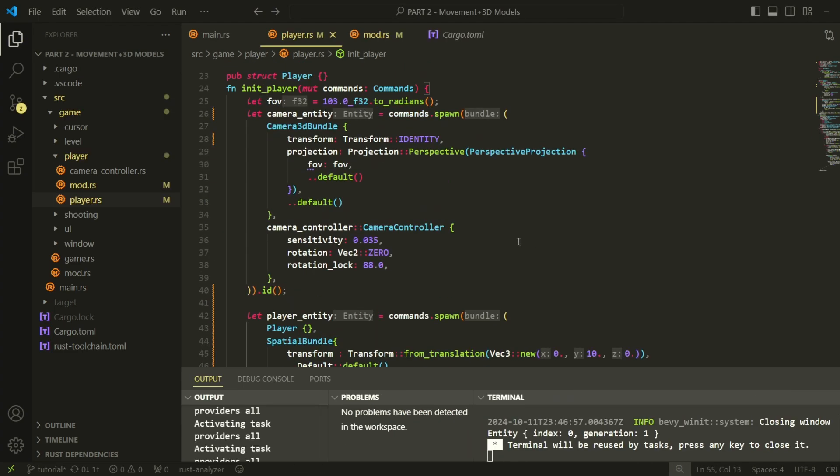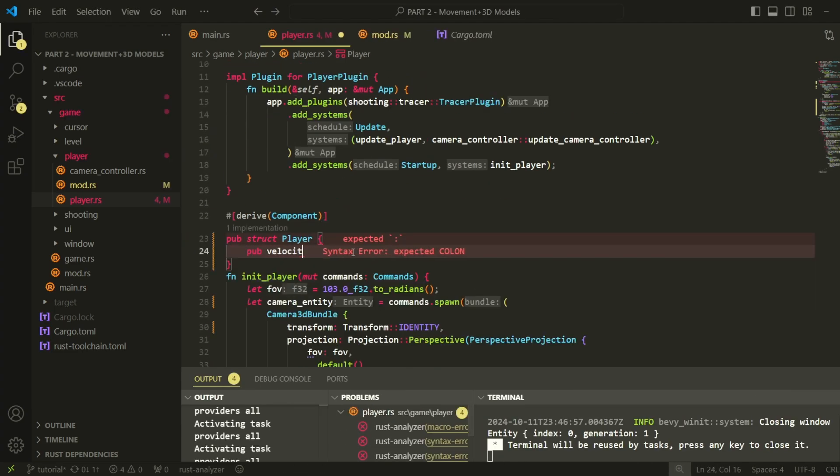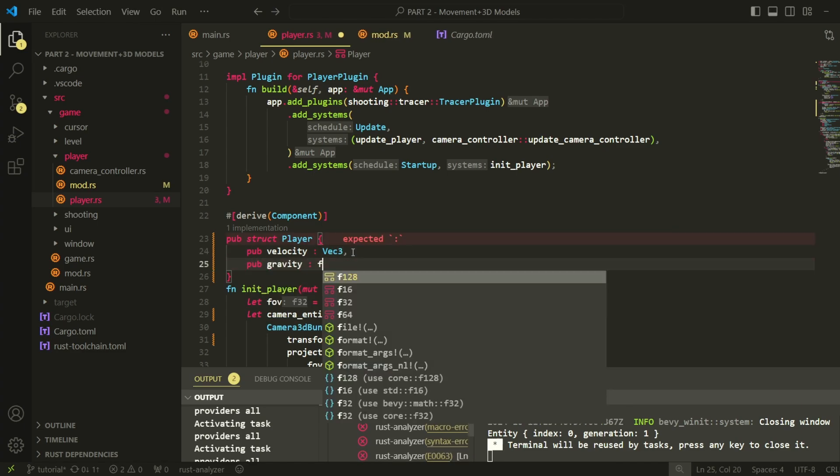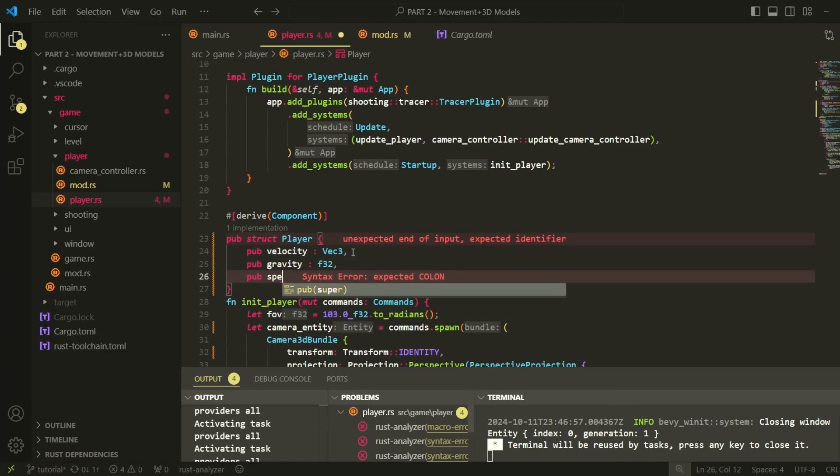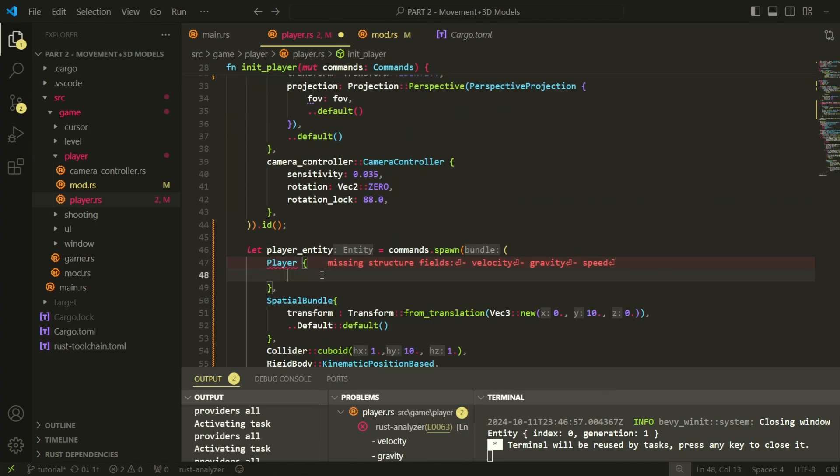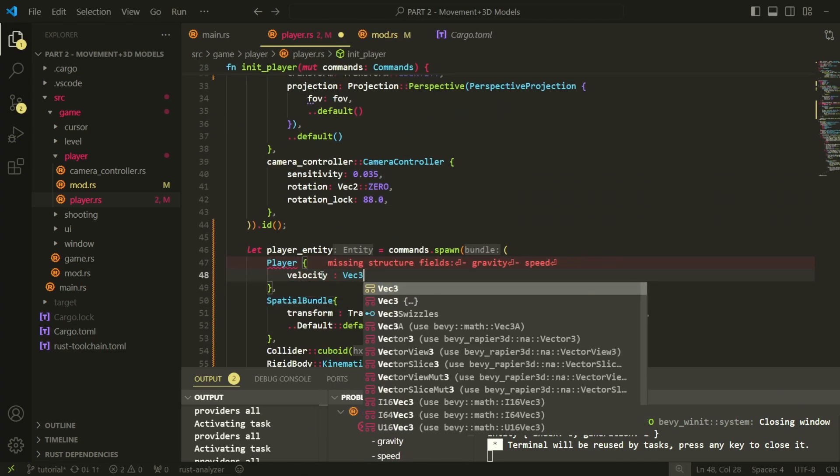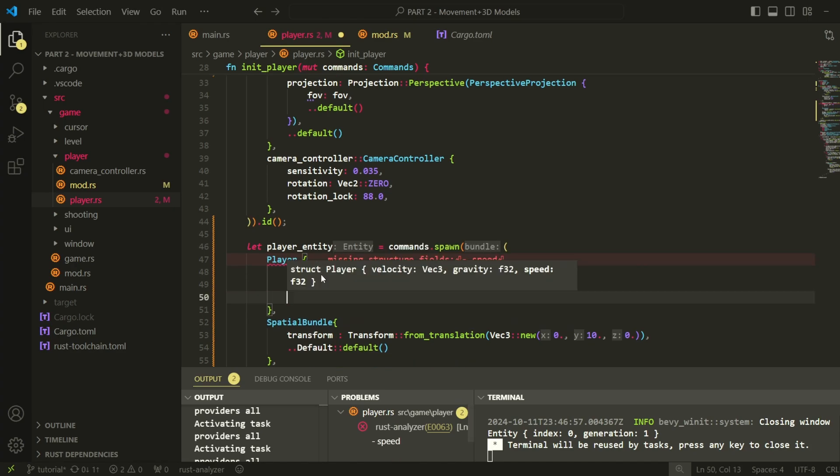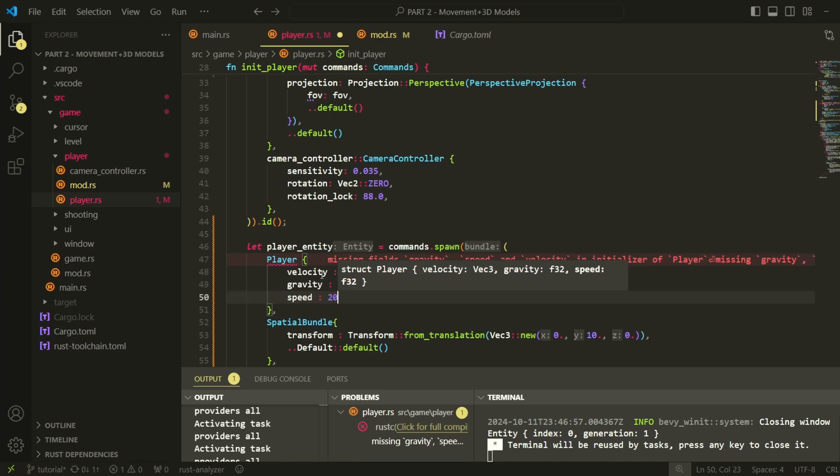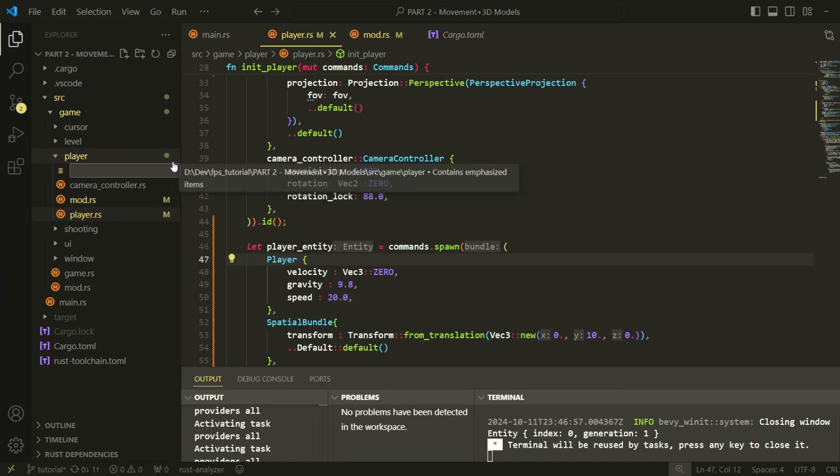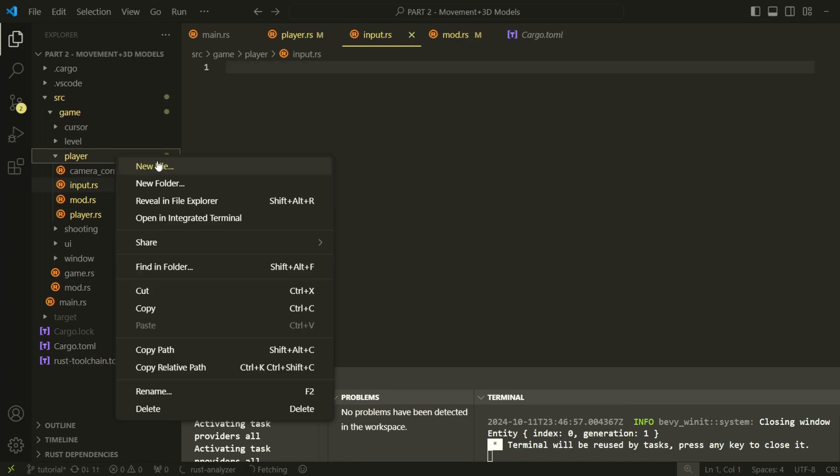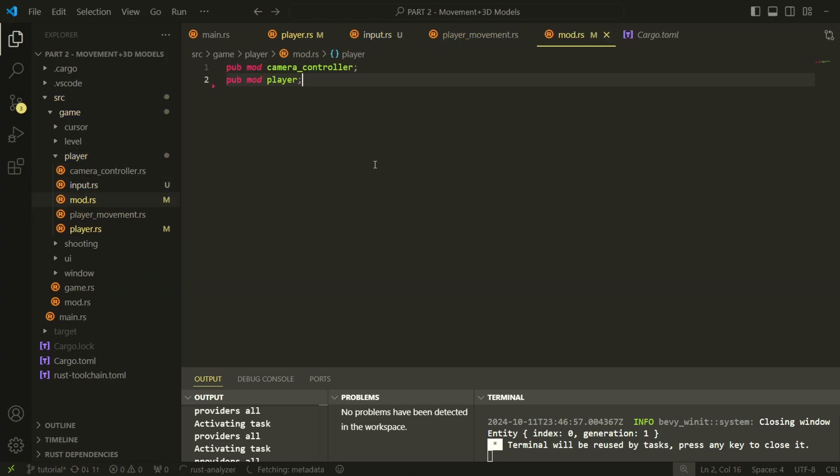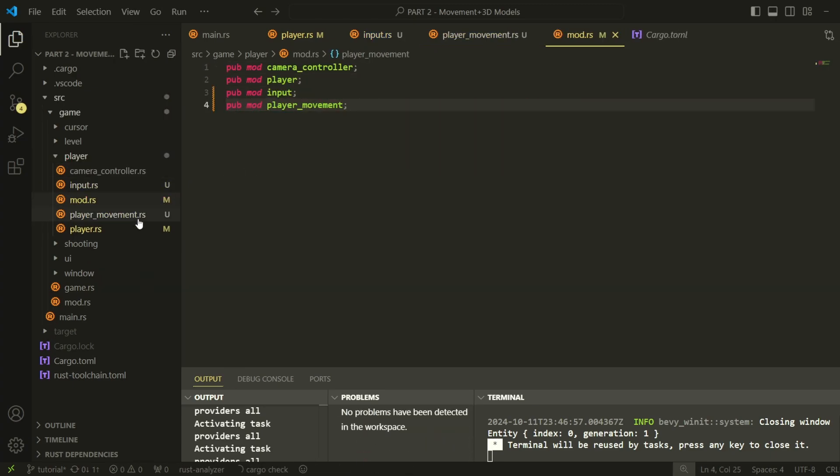Our player won't do anything right now, so let's add some parameters to the player component which we will later use to control the movement of the player based on keyboard input. Create two files, one called input.rs and one called player movement.rs.